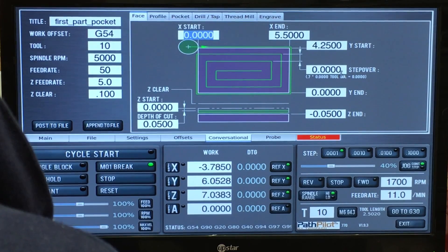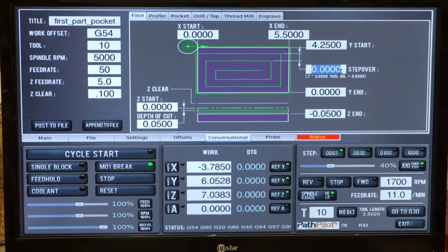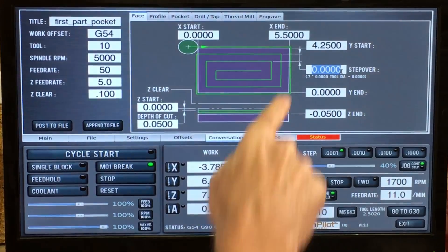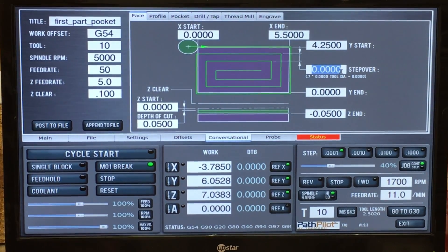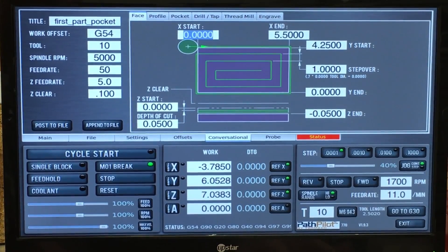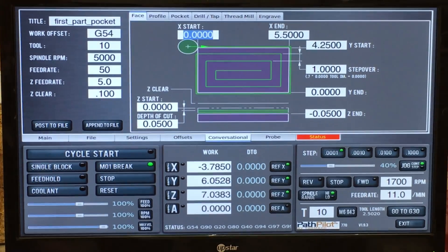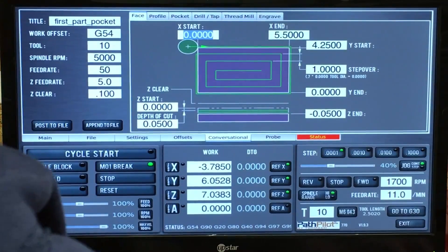Okay, and then step over — this would be 70 percent, 0.7, 70 percent of the diameter of the cutter. I'm using an inch and a half face mill, so I'm just going to put one inch, enter. And that's all there is to it for this part here.